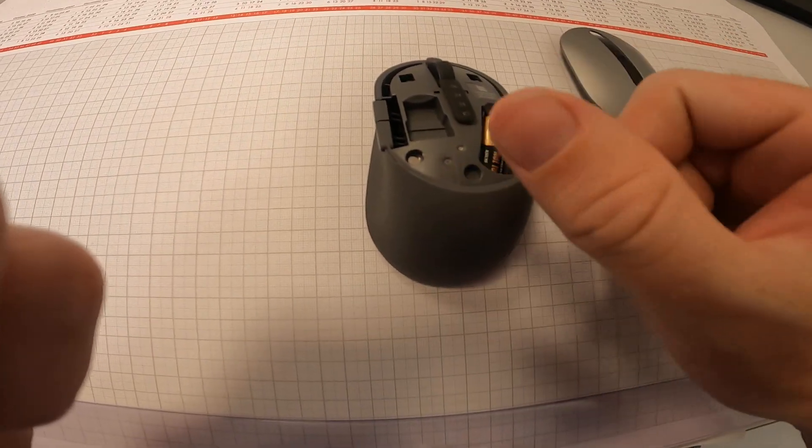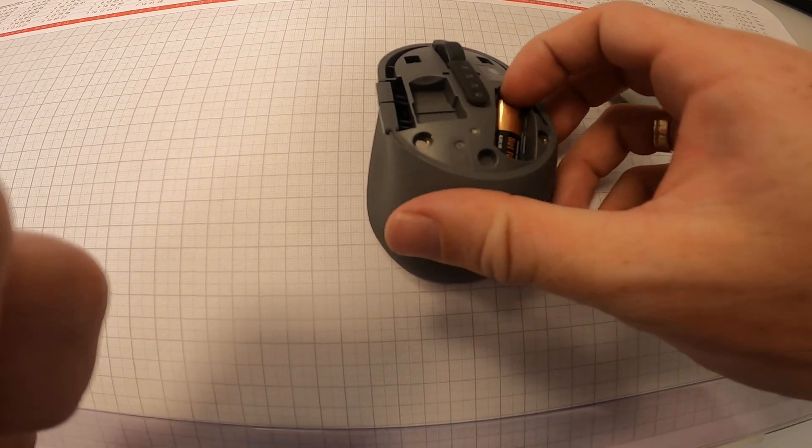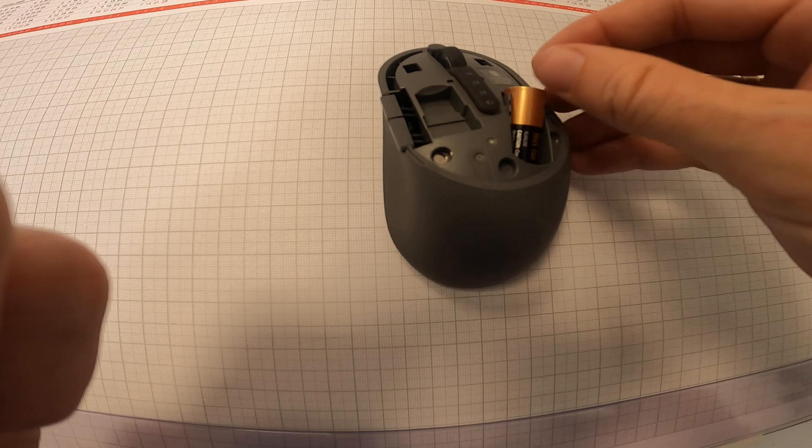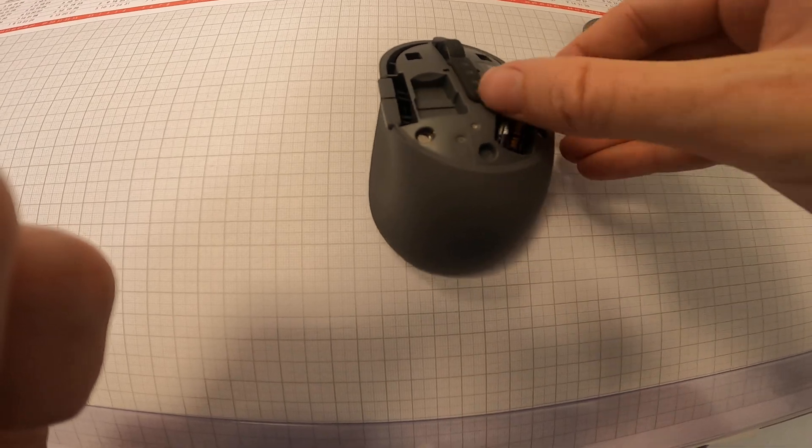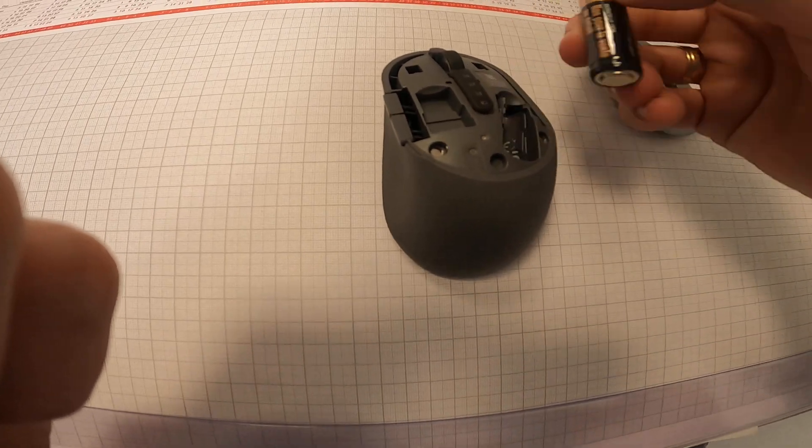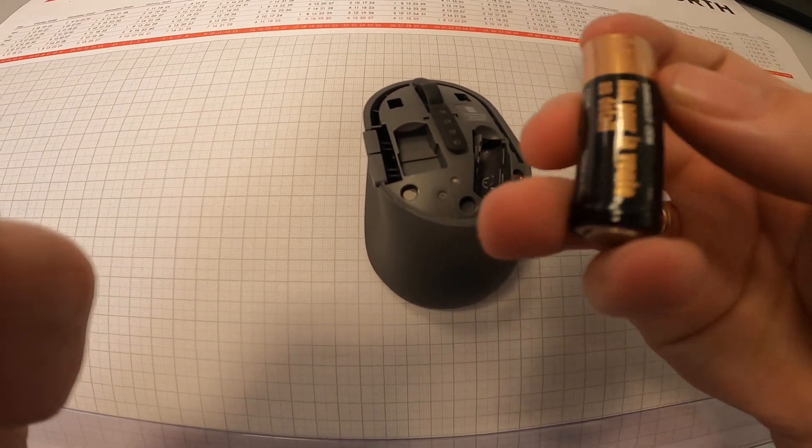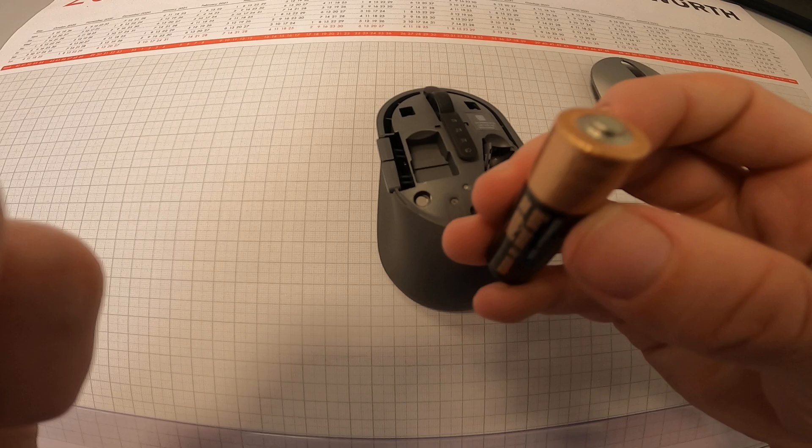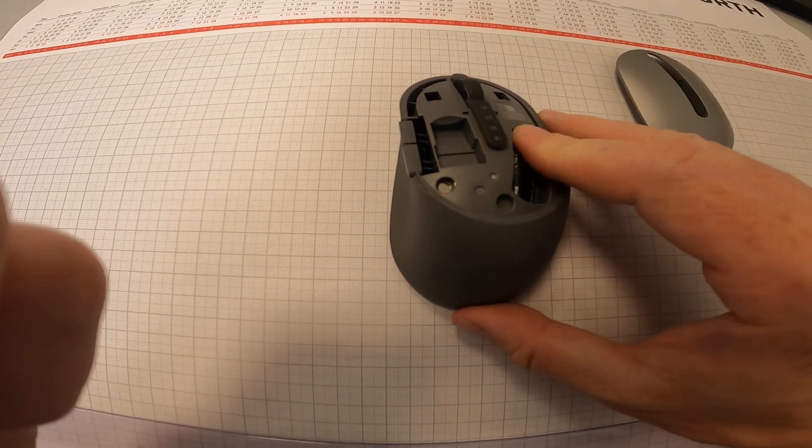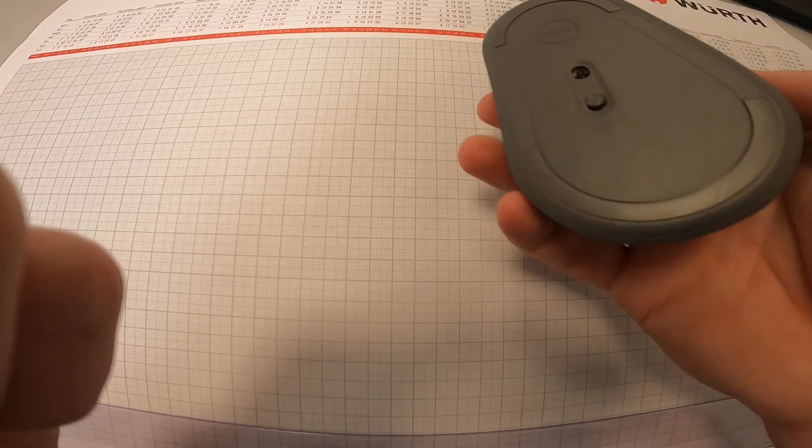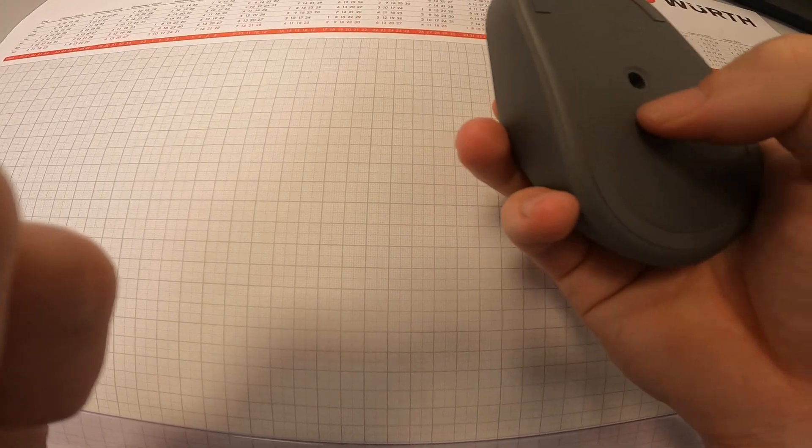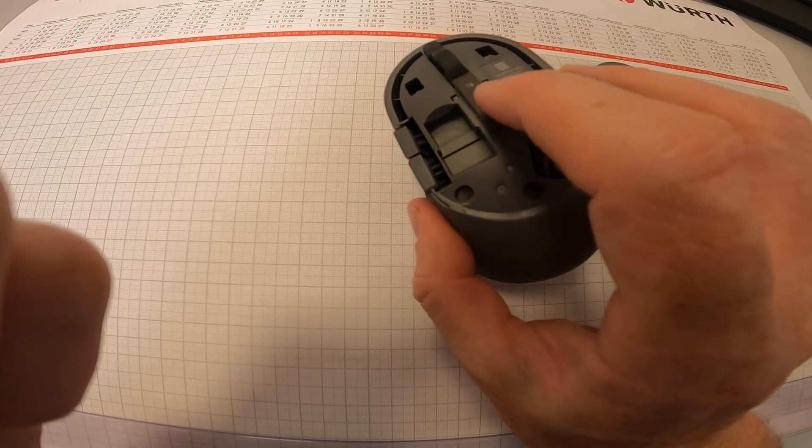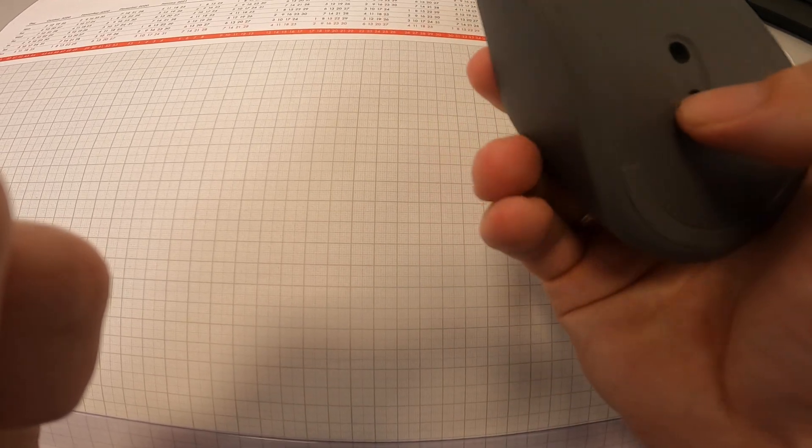Then check if the battery is in the right position, not like this, because now when I turn it on there's no light.